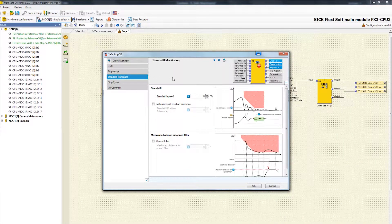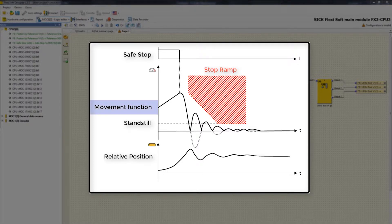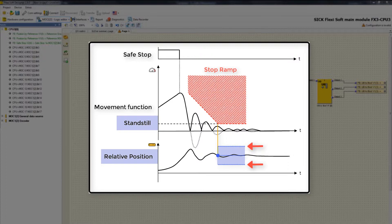Let's go to the next tab, Standstill Monitoring. After defining the standstill speed, we have the possibility to activate the standstill position tolerance window, where we can define which relative position change still counts as a standstill. In the graphic, when the drive reaches standstill speed, the defined position tolerance window opens and the relative position is monitored permanently. Within this limited window, the drive is allowed to move and it still counts as a standstill. But if the drive exceeds the limits of the window, the torque is cut off immediately.